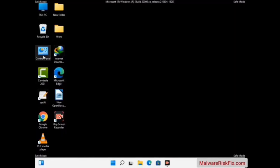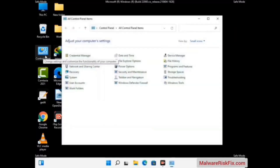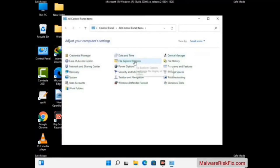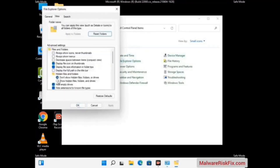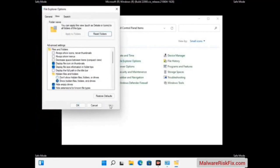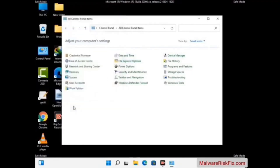First you need to open the Control Panel, then go to the File Explorer Options. Now click on the View tab. Then check the 'Show hidden files, folders and drives' option. Then click on the Apply button and press the OK button.